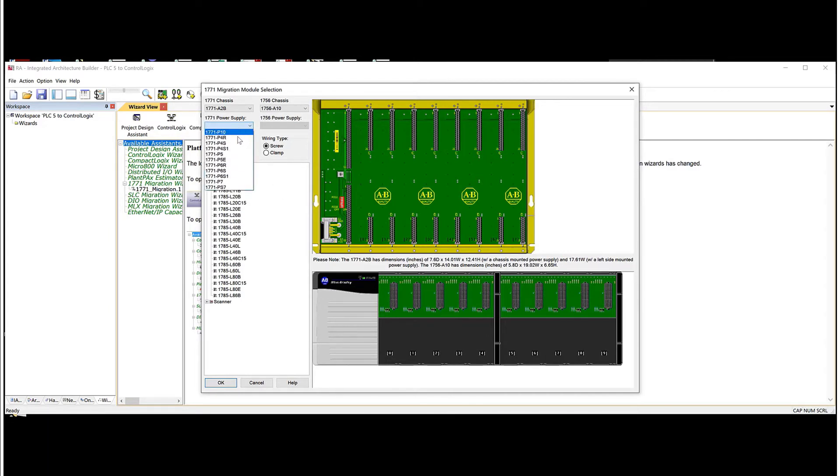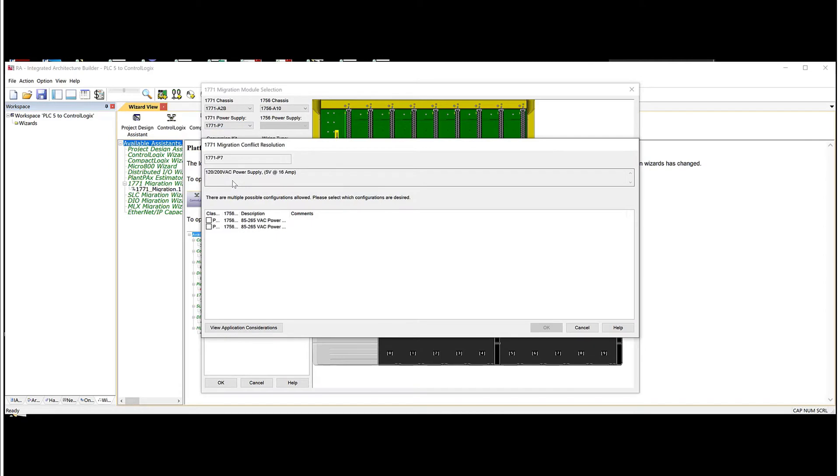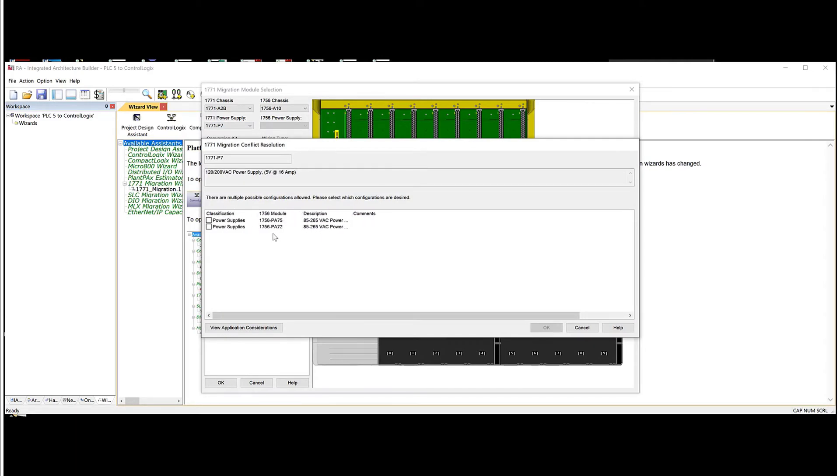So again, these are the PLC5 power supplies. So let's just say there is a P7 in the rack. And then here we need to choose what a 1756 version. So we'll pick a PA75, hit OK.